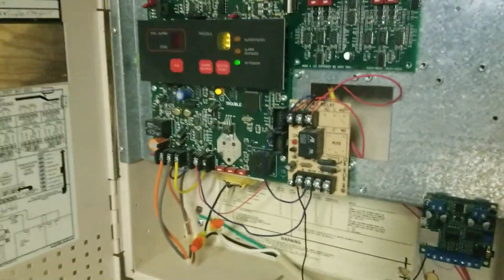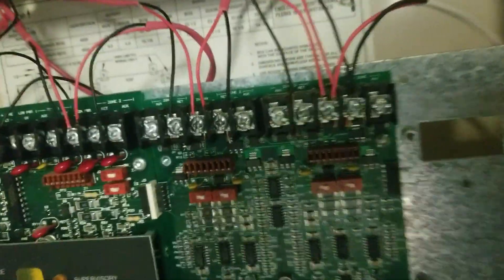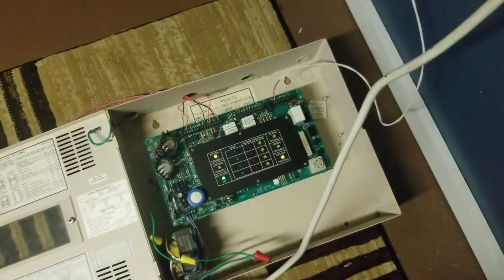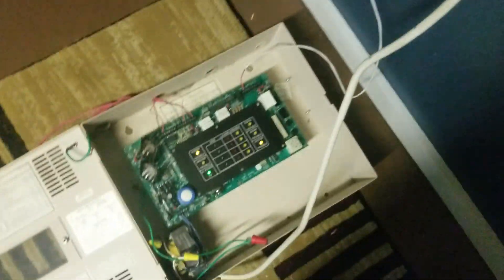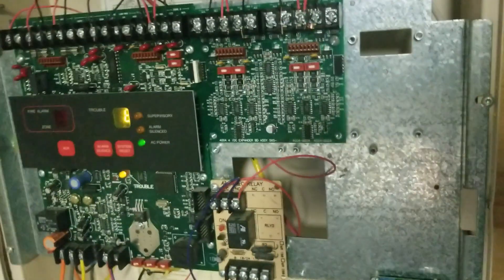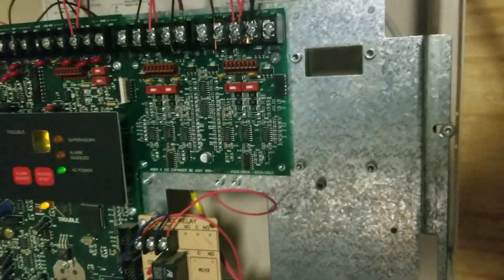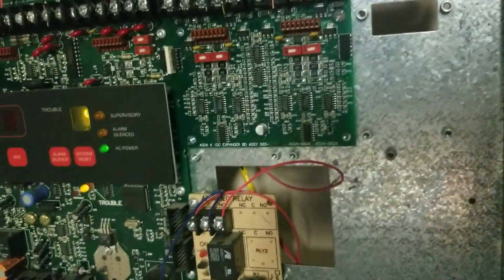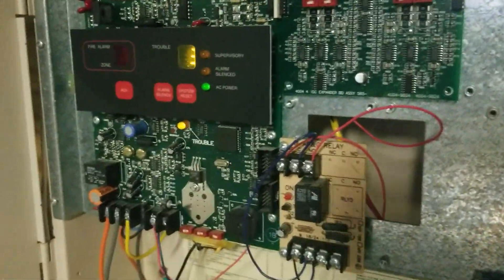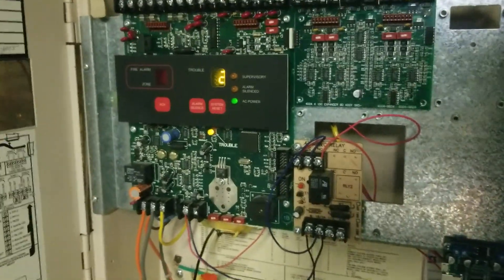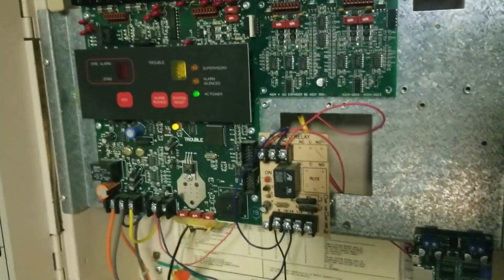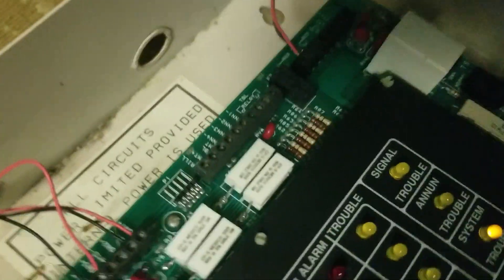That wire goes from zone six on the panel down to the relay, so when we have an alarm condition on that panel down there it'll trigger an alarm on this panel up here. It does not work the other way around unfortunately, but it's still an interesting thing. It's just a wire that goes from the zone six terminals down to the relay on this panel.